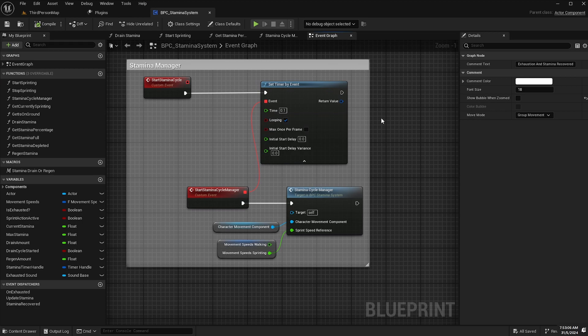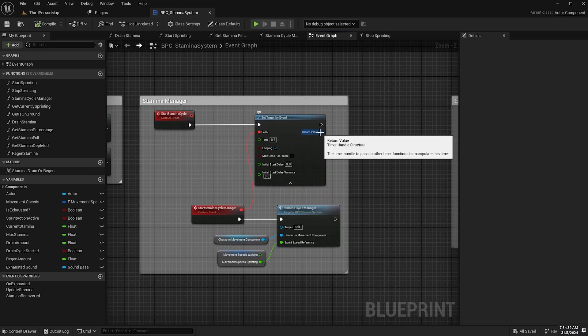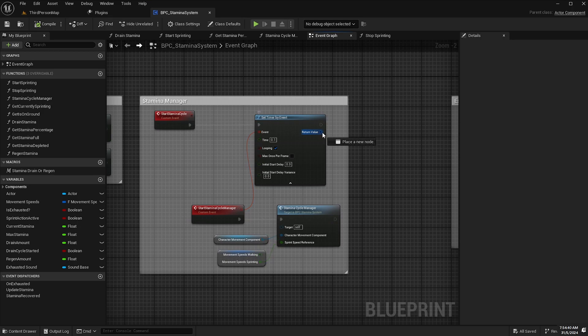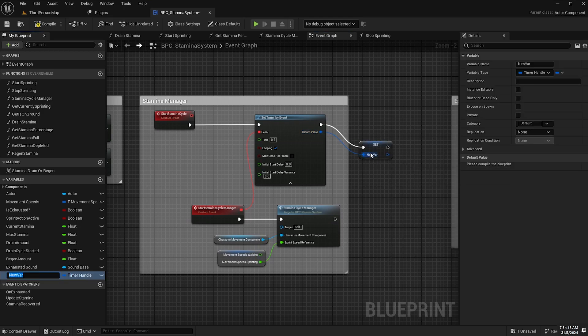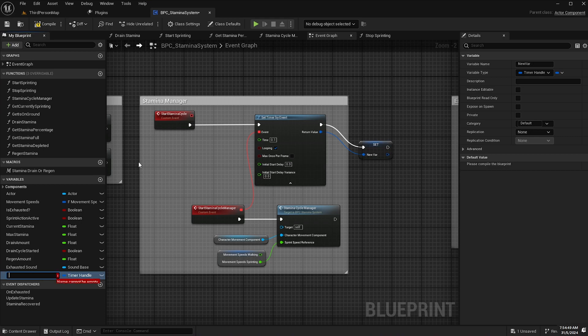So what we'll do is out of the return value of the set timer by event here we'll just promote this to a variable and we will call this variable stamina timer handle. Compile and save.